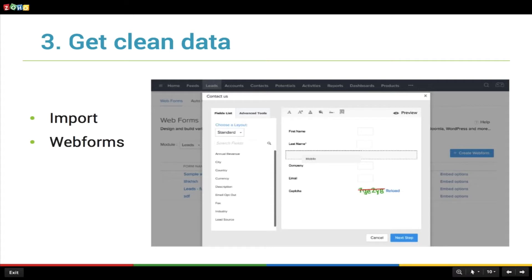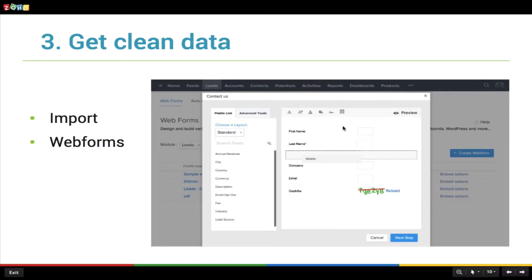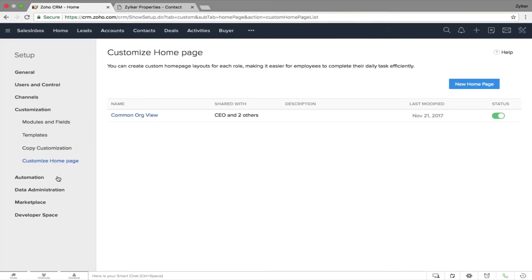Now that your CRM account is set according to your business needs, your next concern will be data — clean data, free from any duplicates. Data in Zoho CRM can come from different sources, the most important being imports. Import lets you get your data from external sources. Many of you may have used Excel or come from another CRM account and will need your records moved to Zoho CRM without the fear of duplication.